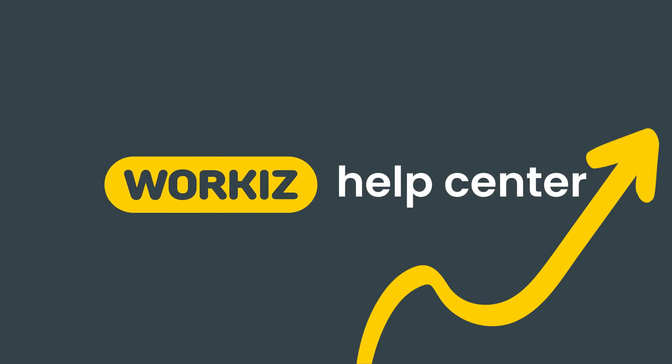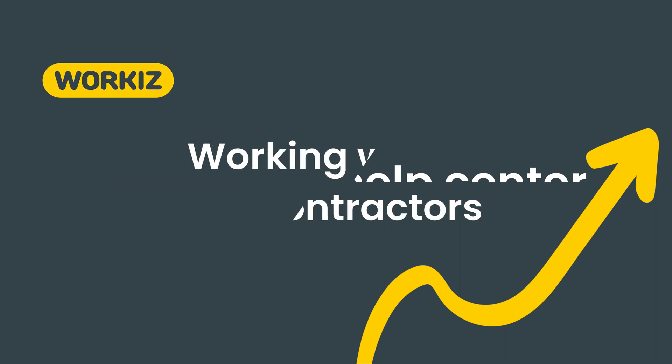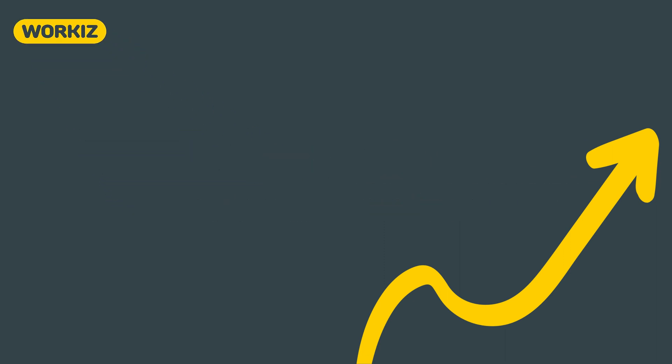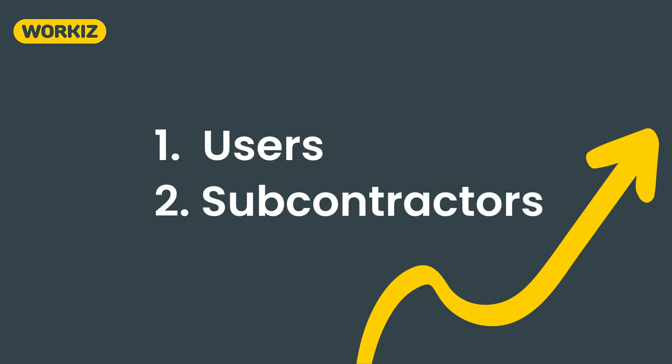Hey there service pros, this is Christian from the Workiz product team. In this video we're going to talk about working with subcontractors in Workiz. In Workiz you can create a team made up of users and subcontractors depending on